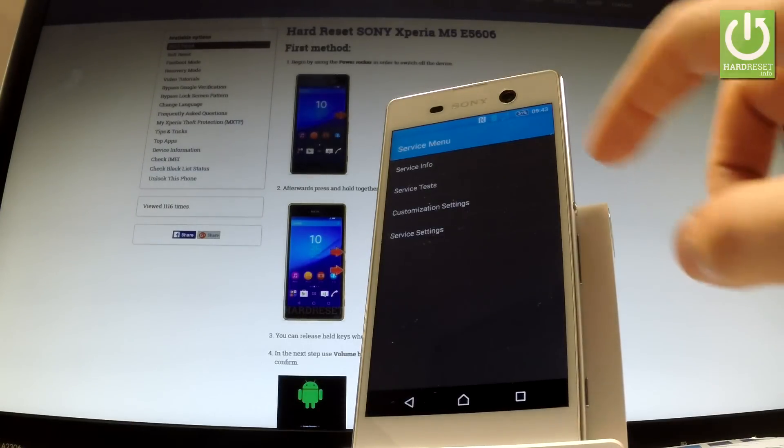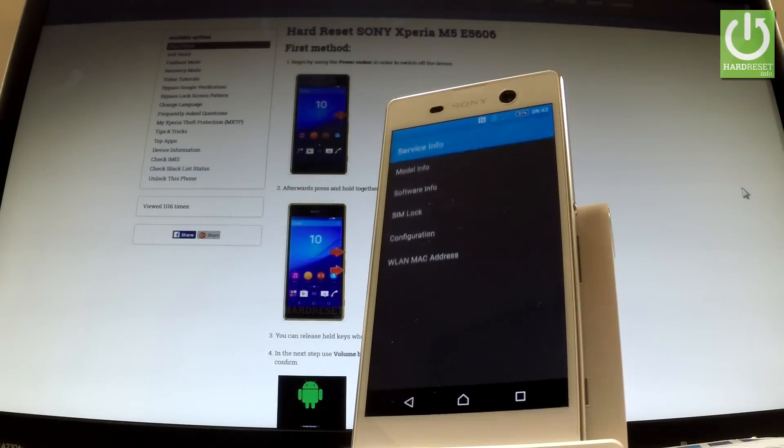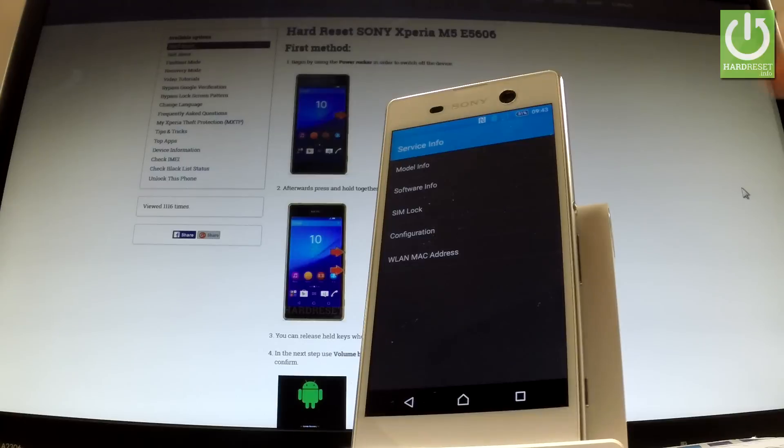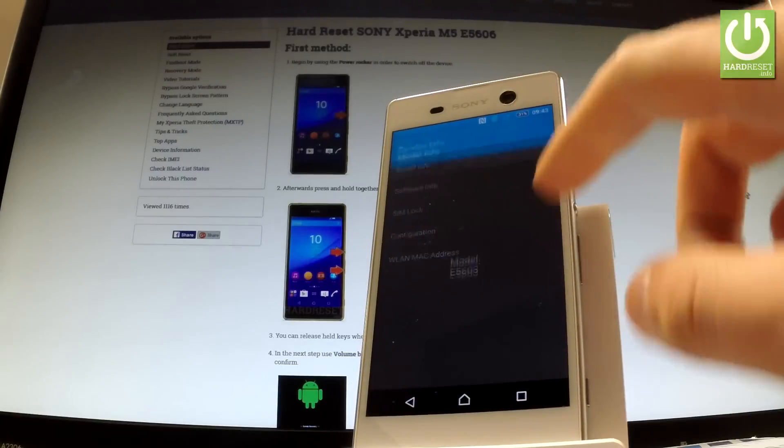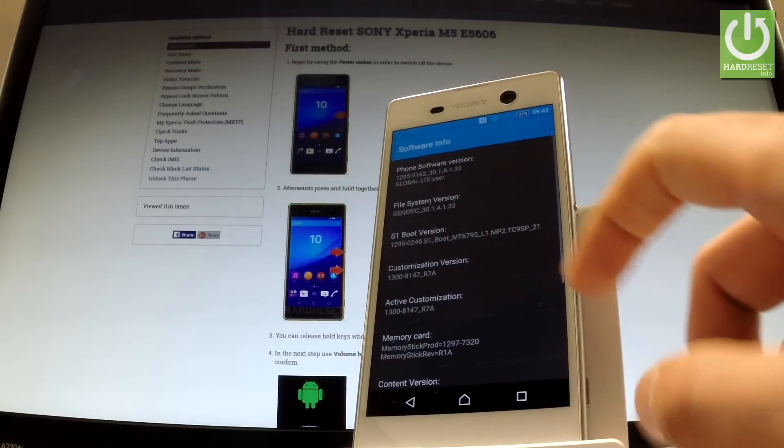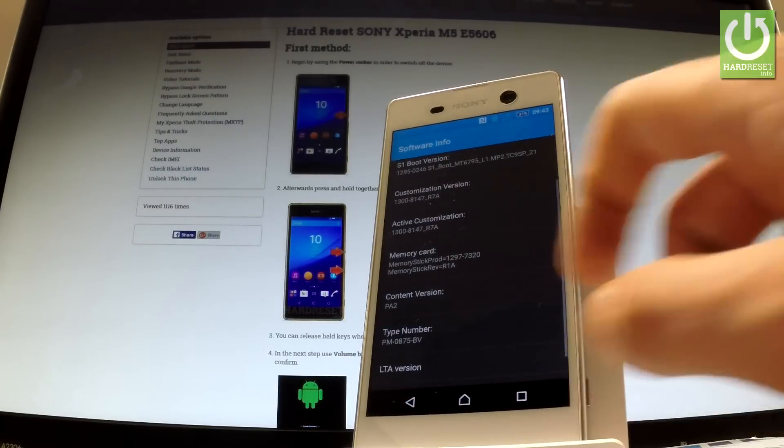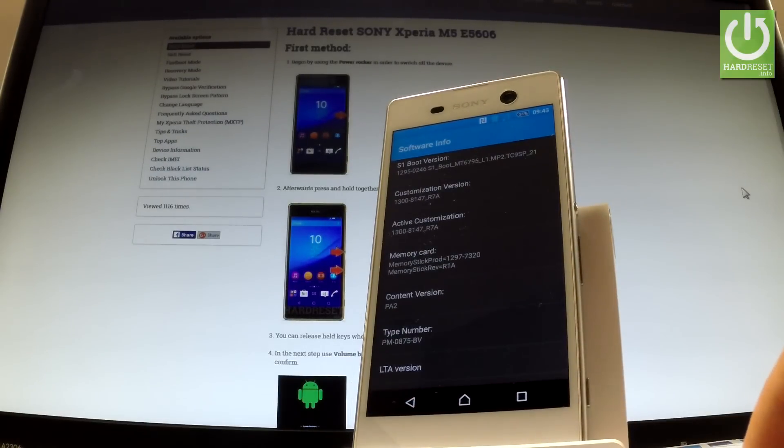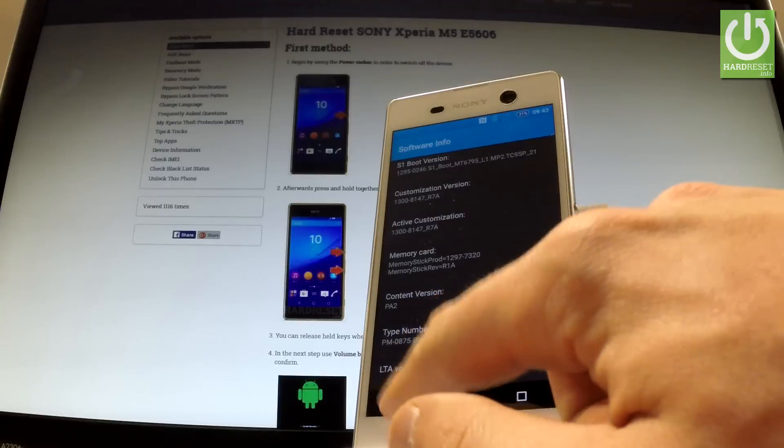Let's choose at first service info. Here you can find a model info right here. Software info. Here you have the full specification of your software.